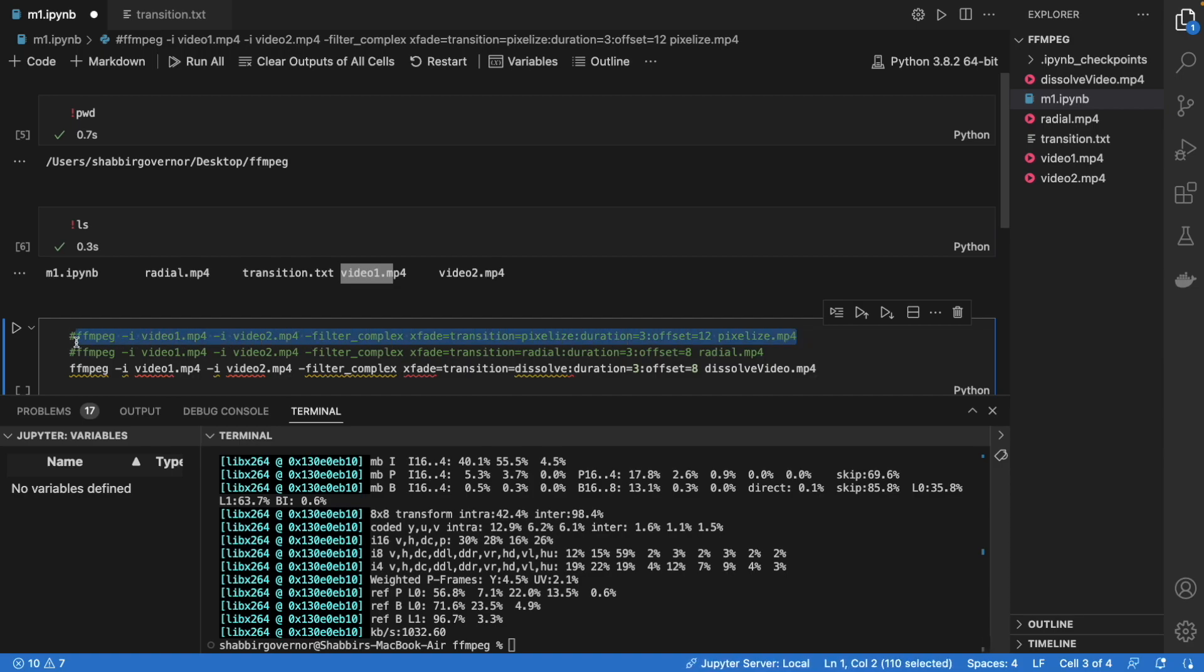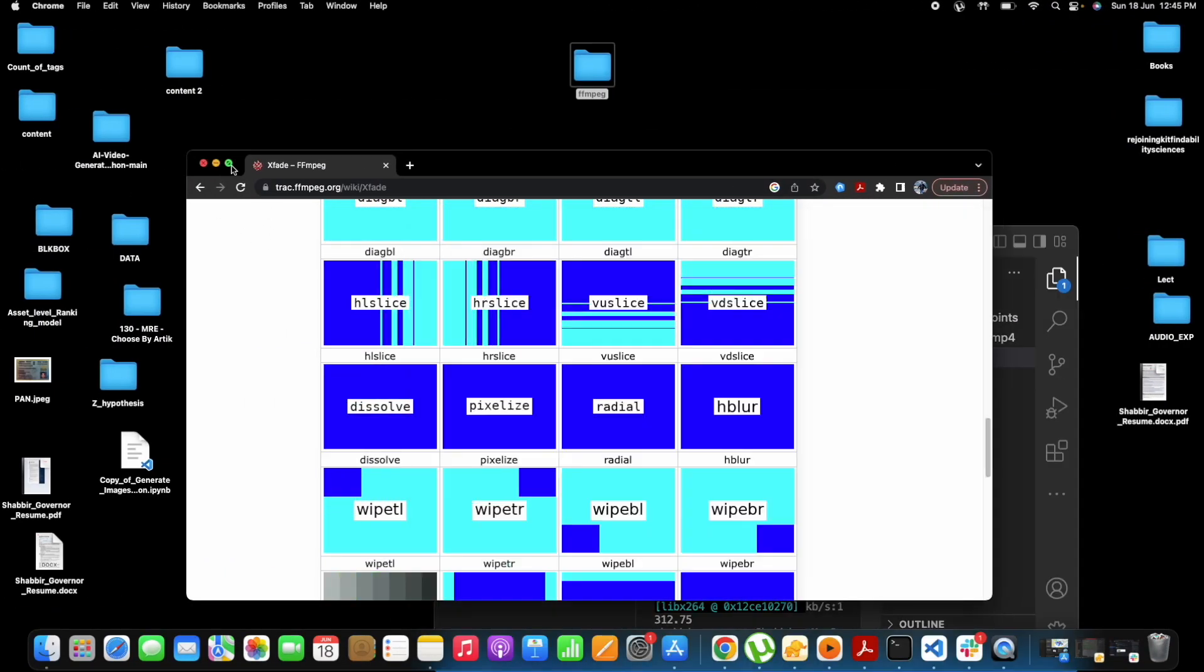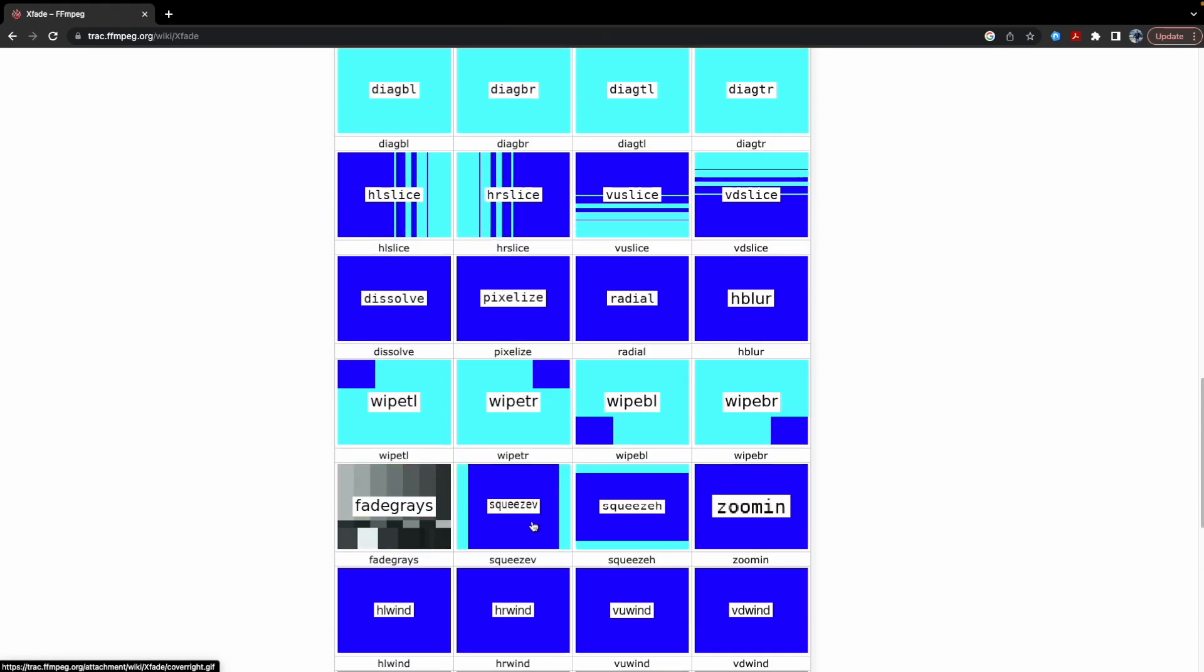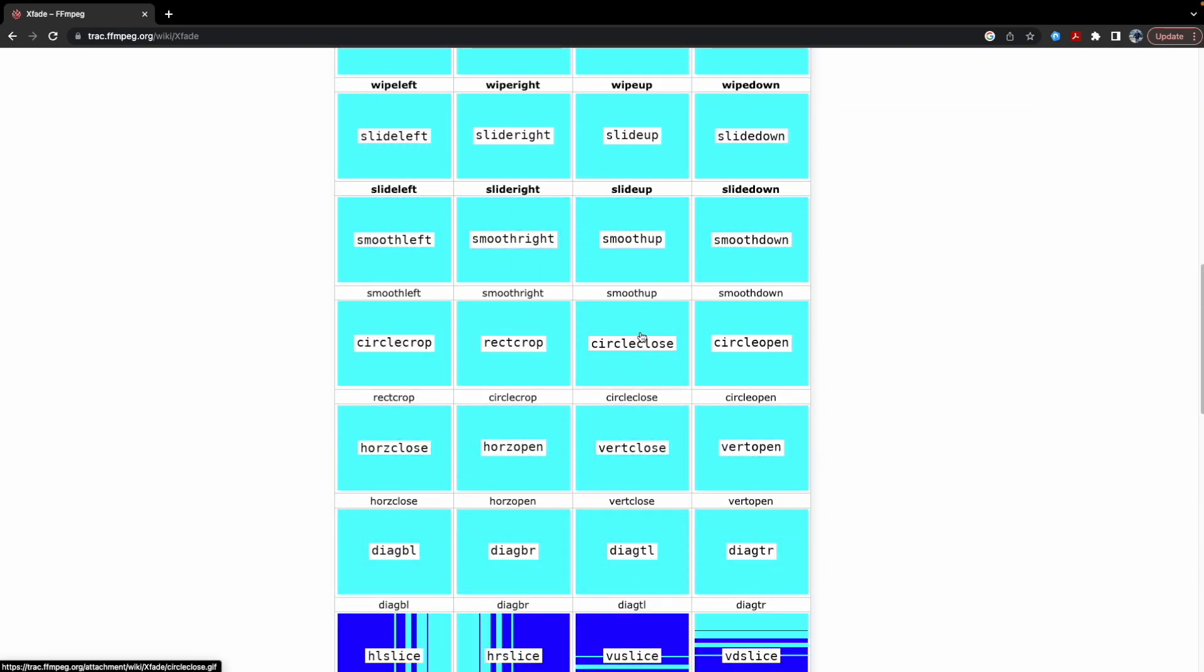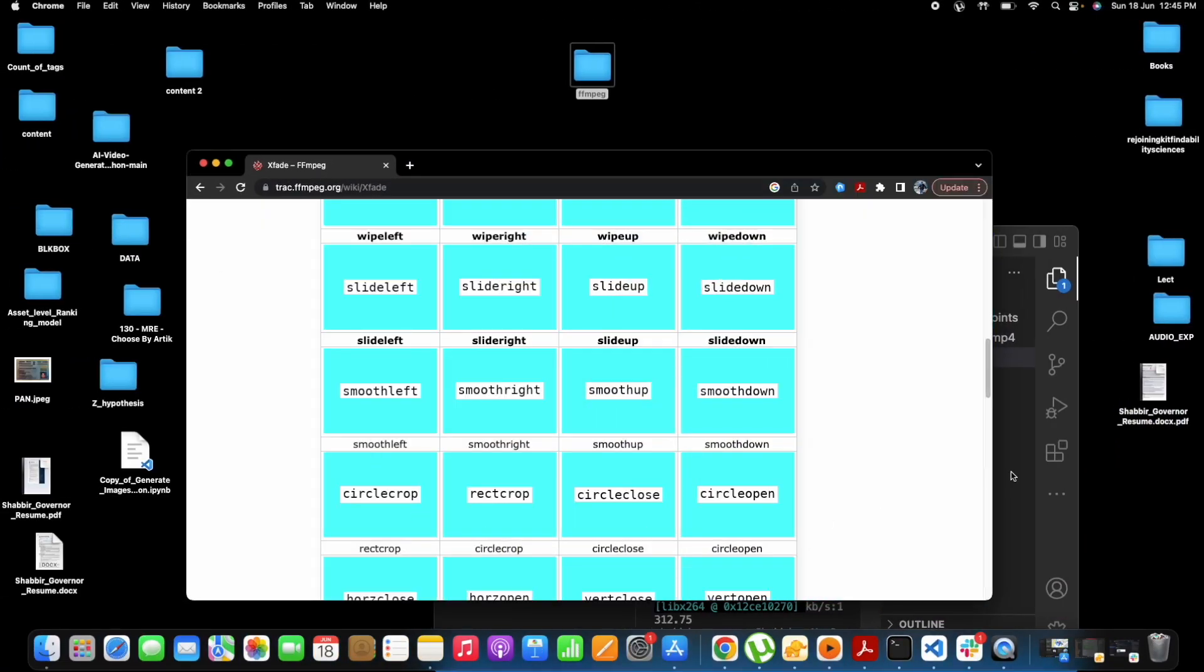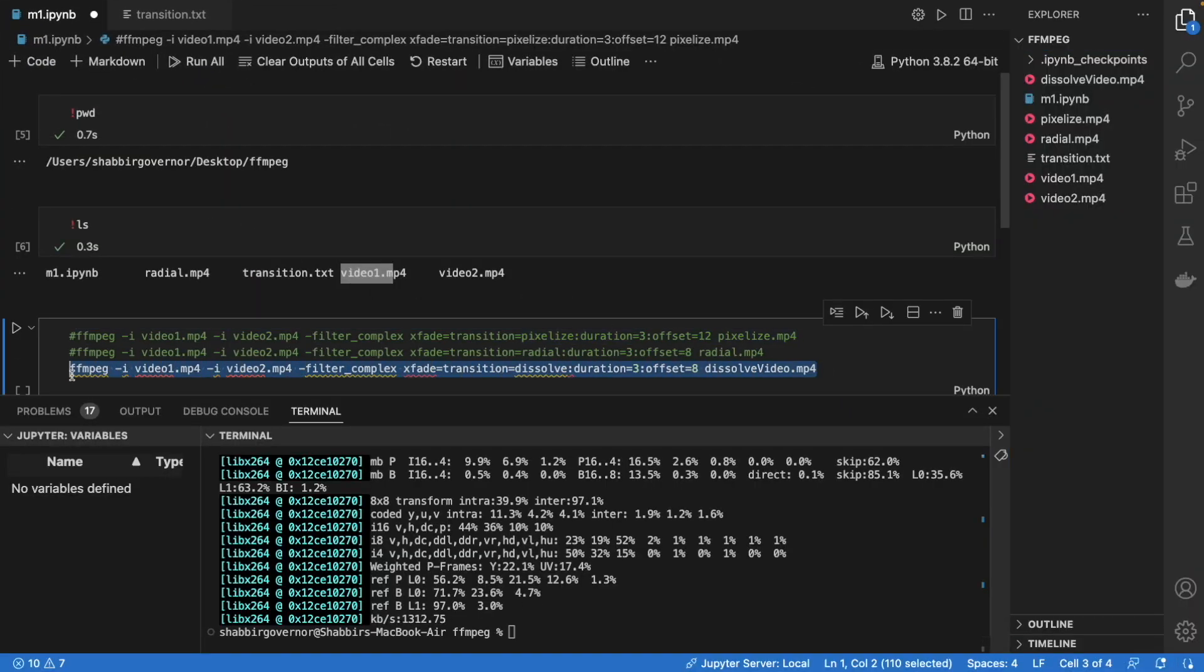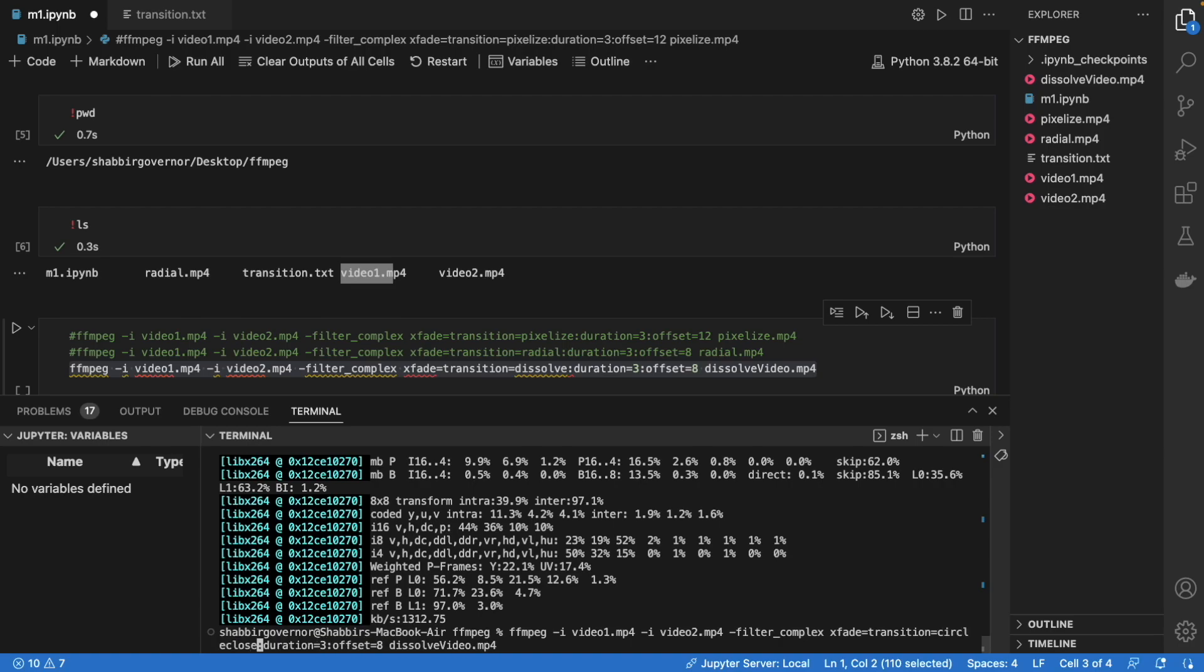Okay, so the radial one is also ready now. Let's try the pixelized one. Okay, so the pixelized one is also ready. Besides this, if I want to see which one looks attractive, I think we'll try this circle close. So what you will do is just copy the command again, paste it here, and where there is a transition name, just put circle close. So the transition name is here dissolve, right? Here I'll put circle close and just press enter with the new name.